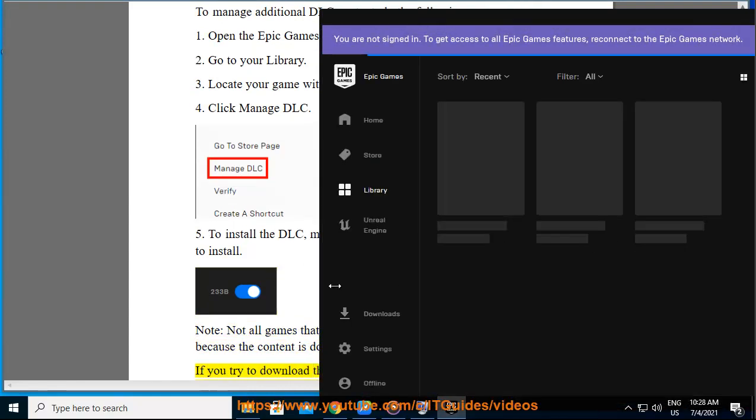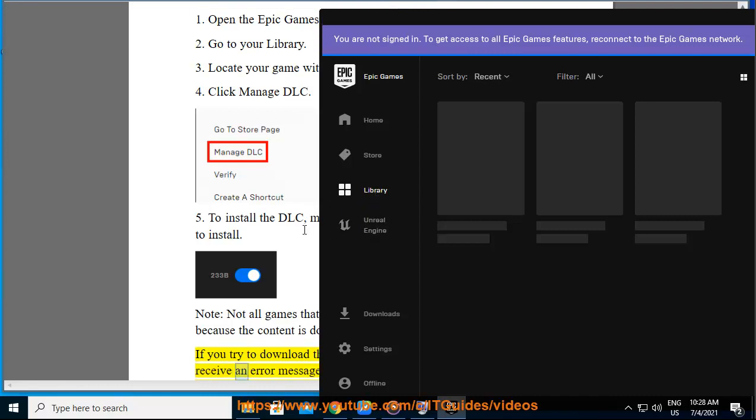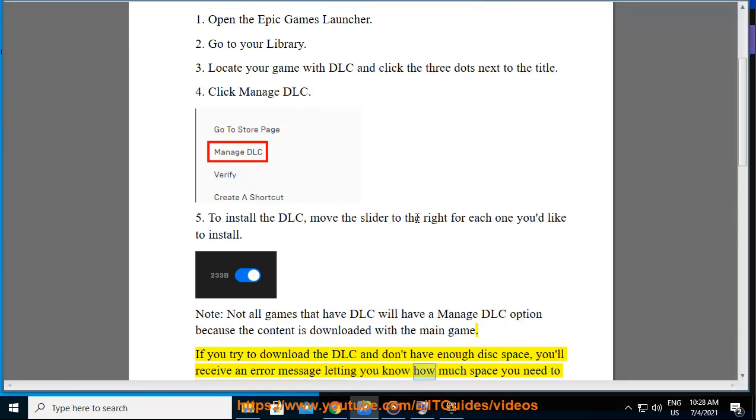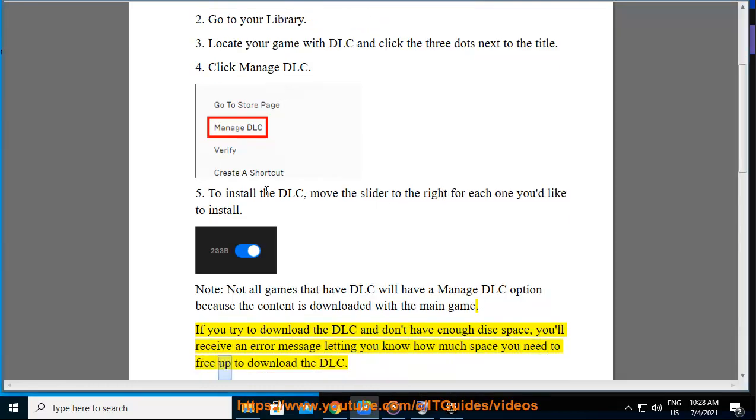If you try to download the DLC and don't have enough disk space, you'll receive an error message letting you know how much space you need to free up to download the DLC.